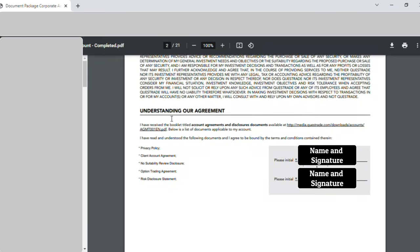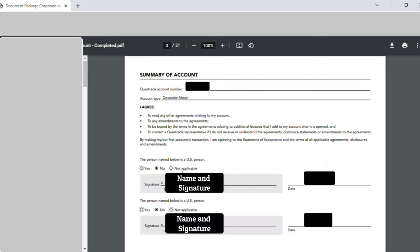On page two, 'Understanding Our Agreement', there are two places where I did my initials and wrote my full name — full name was written below, and in the initial section I did my signature. Coming to 'Summary of Account', the Questrade account number was entered, account type as 'Corporate Margin', then 'Is the person below a US person?' — again my response was no. I put my initials, full name, and date. So page three had this detail.